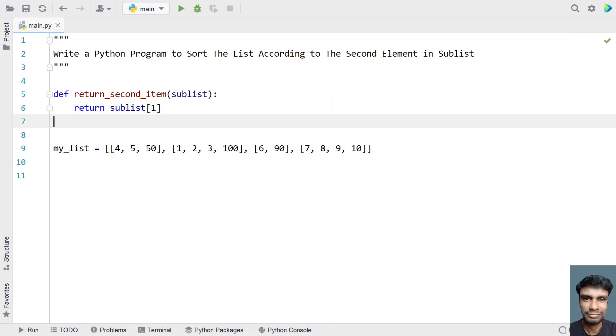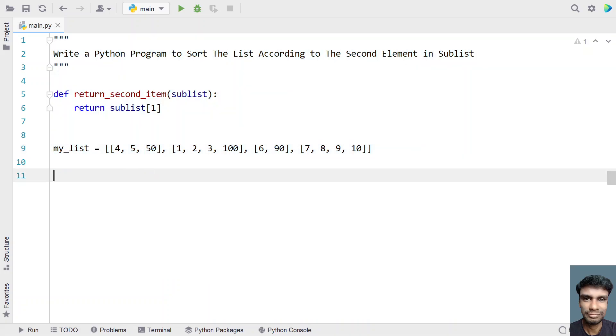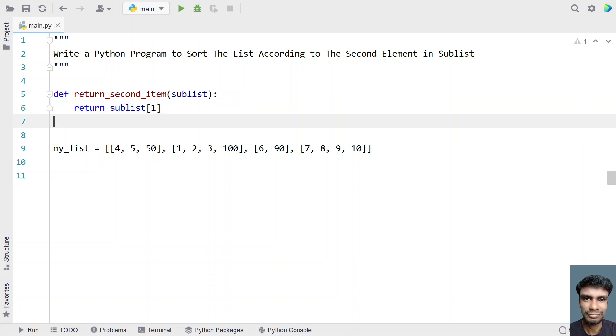Let's use sublist of 1. So generally the sublist second item is referred to 1, that is the index or the offset. Generally it starts from 0 and this is referred as 1. So with that said, I have given the second element to be returned.